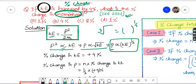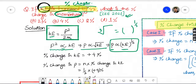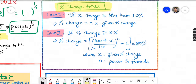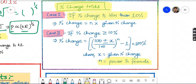What is the change in momentum? Momentum is on the left-hand side, the other variable on the right. Now remember: percentage change in kinetic energy is 4%. For percentage change, there are two cases. Case 1: if percentage change is less than 10%, the formula is n multiplied by the given percentage change, where n is the power in the formula.